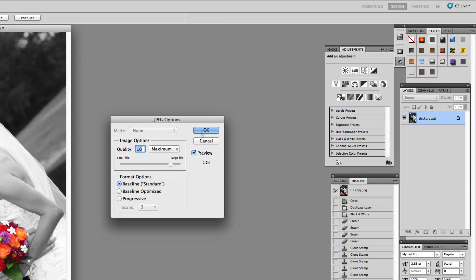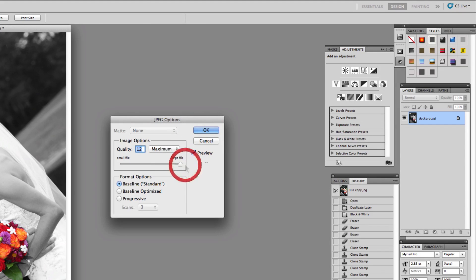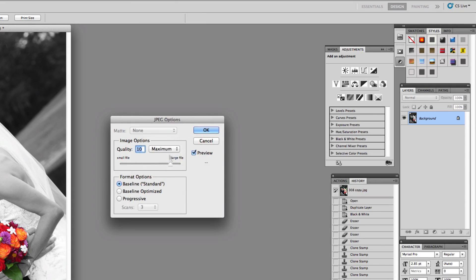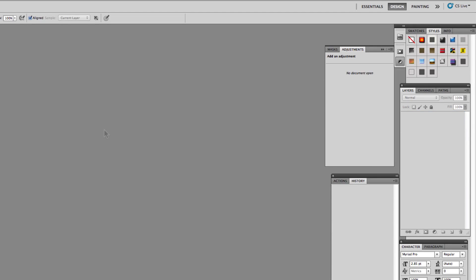And it could go to full capacity, which would be 12. But if you wanted to still have it be a good quality printable range, you could just hit 10. And then you just click OK. And then we hit command W, which closes the file.